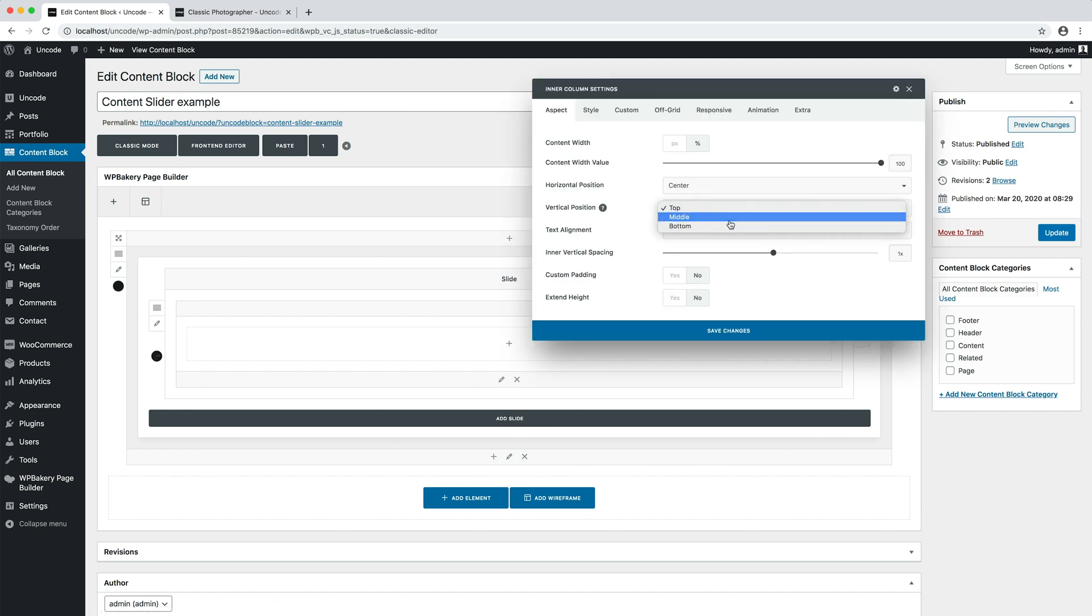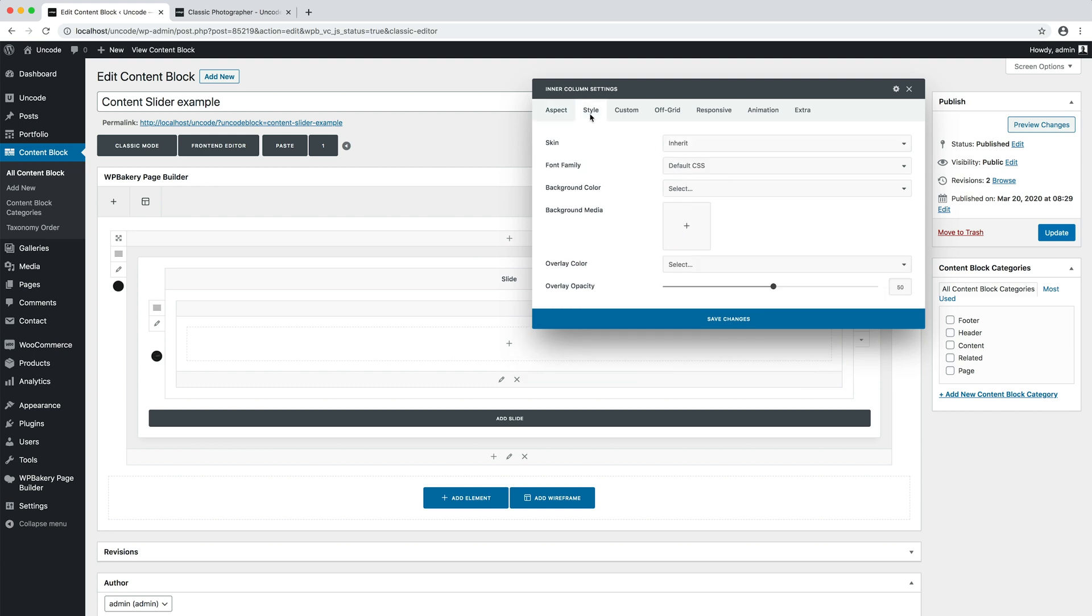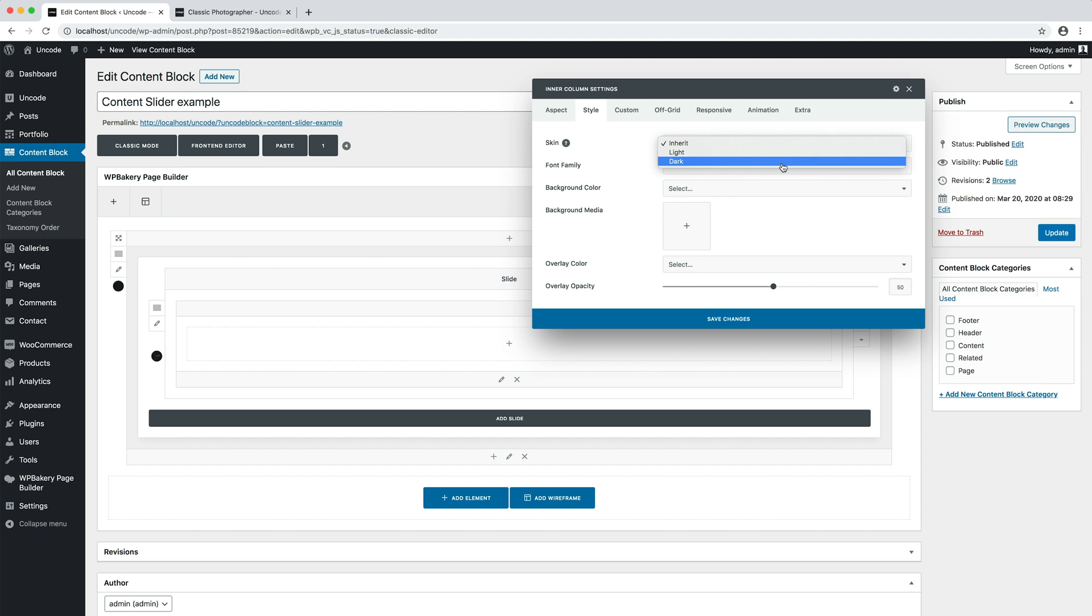Moreover, I change the skin to dark. In this way, all the elements I will insert into this single slide will depend on the dark skin. They will be bright to contrast with the dark image that we have inserted in the slide background option.